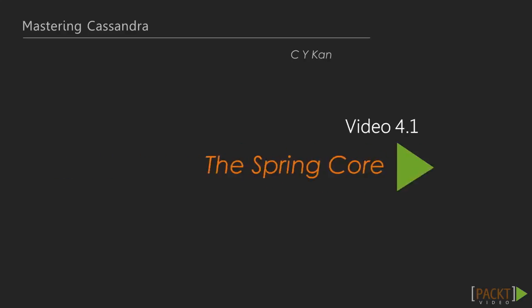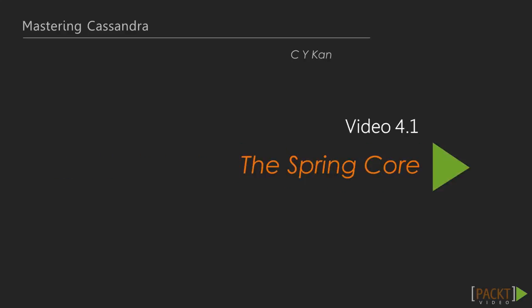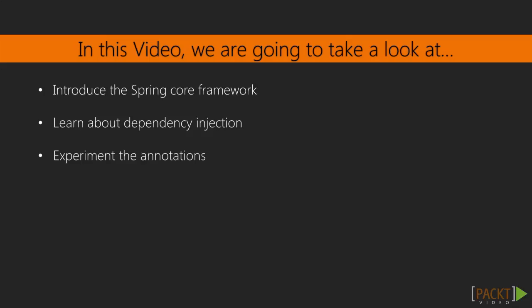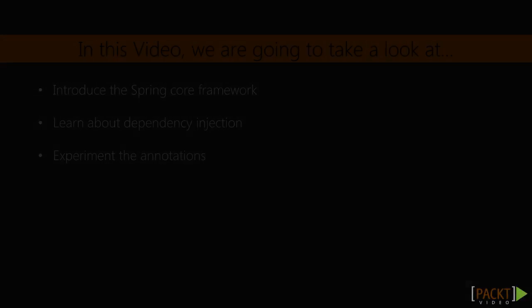First, let's take a look at the Spring core framework. In this video, we're going to introduce the Spring core framework. We'll also learn about dependency injection to make programs loosely coupled. In parallel, we'll build an example program to explain the use of Java annotations, thus avoiding the tedious work with XML.